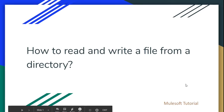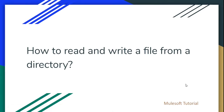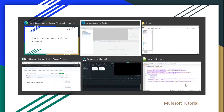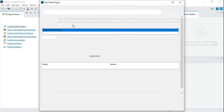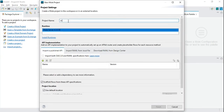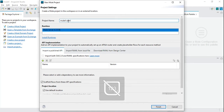Welcome to a MuleSoft tutorial. Today I'm going to demonstrate how to read and write a file from a directory using the file transport. Let's go ahead and create a new project — I'll get one sample project started.